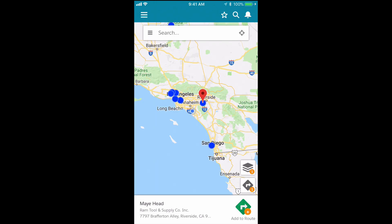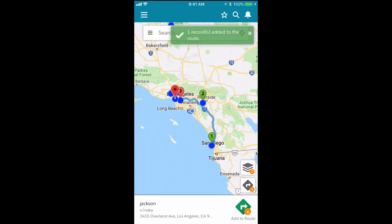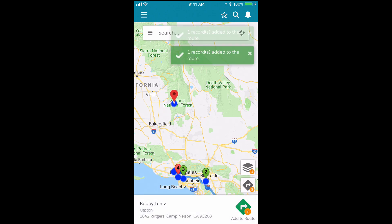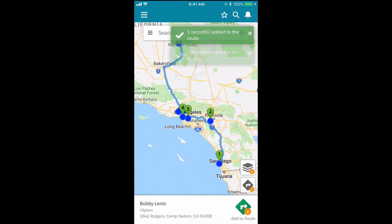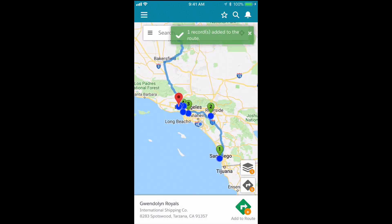I'm going to start adding these records to my route by tapping each of them and tapping the Add to Route icon. Once I'm done adding stops, I can access the route I just created by tapping the gray route icon.